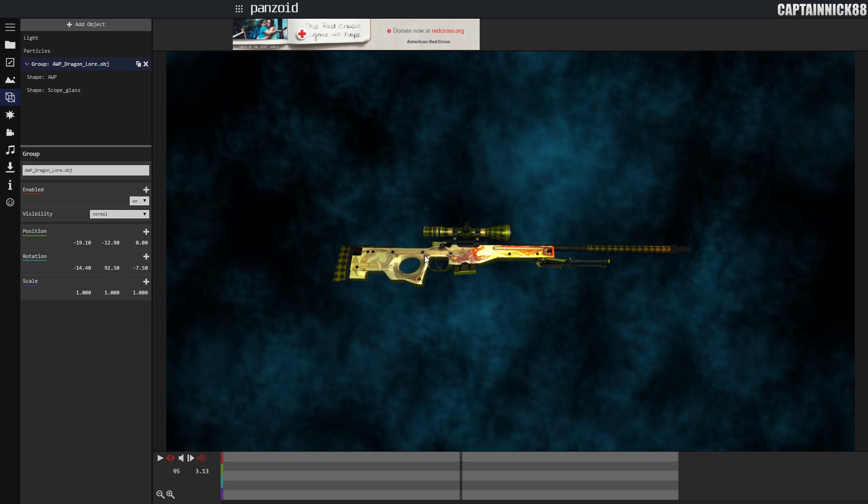So there you guys have it, there is your OBJ, your custom Dragon Lore in Panzoid Clipmaker. Now you can make it a cool animation or an intro or whatever you're planning to do with it. Yeah, that's pretty much it guys. If this helped you tell me down in the comment section, I would really like to know.